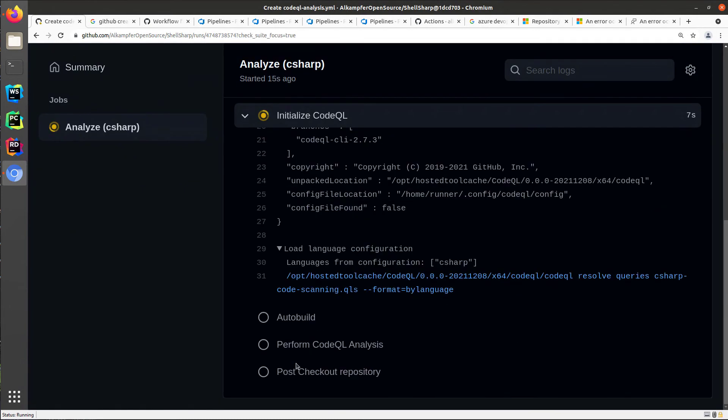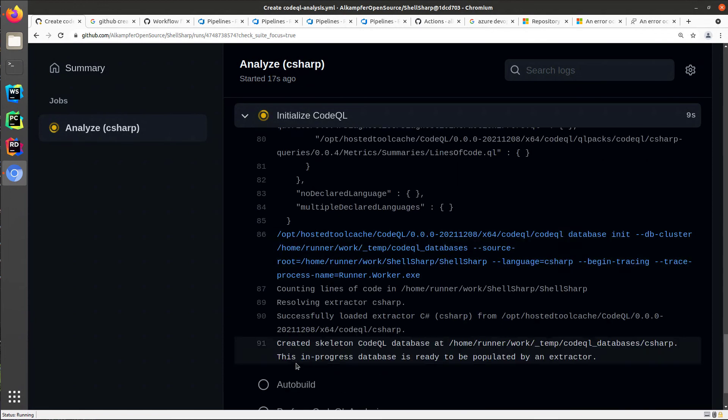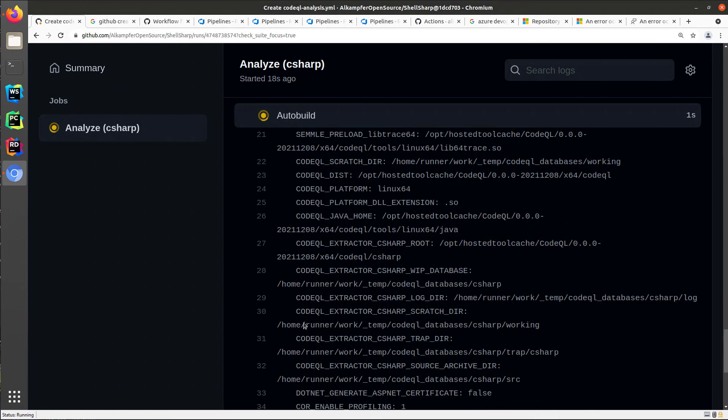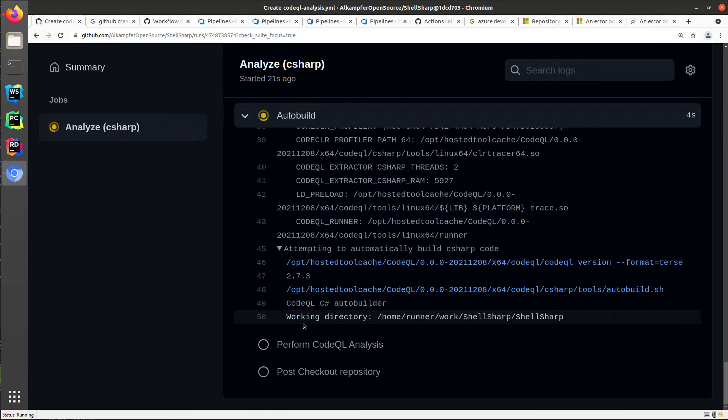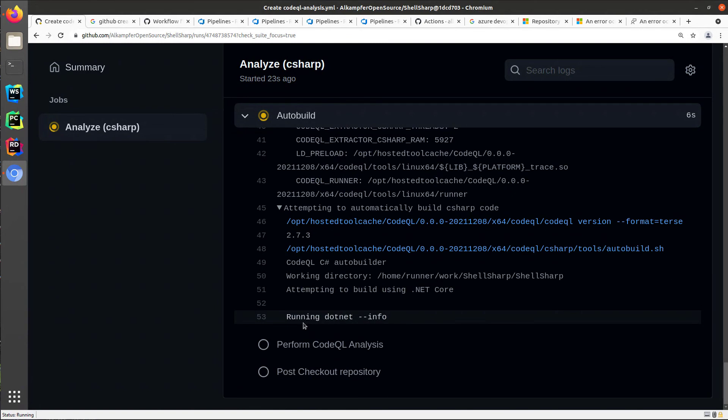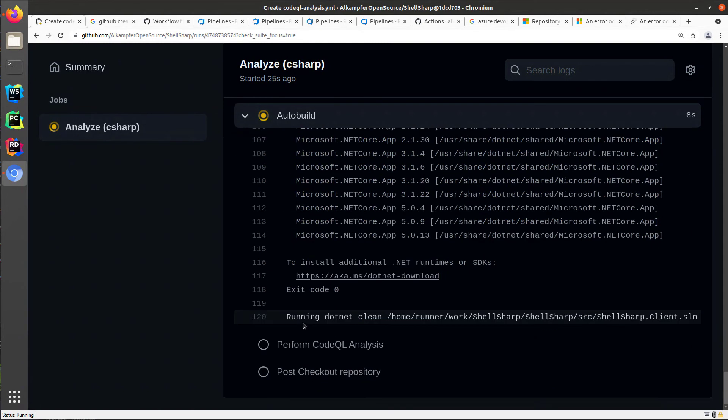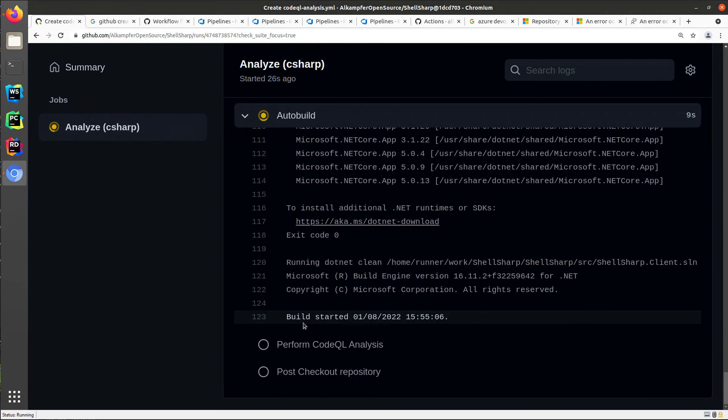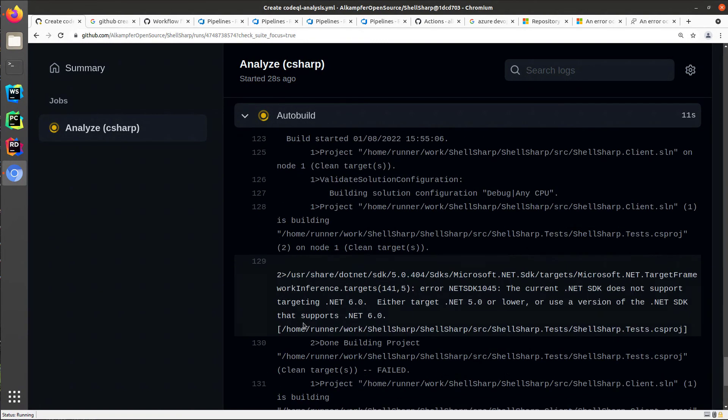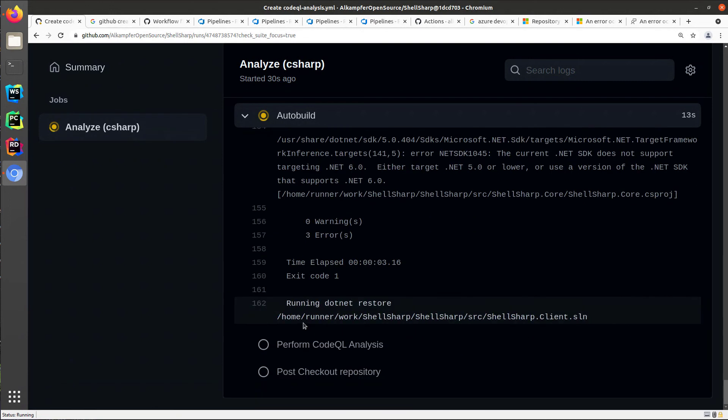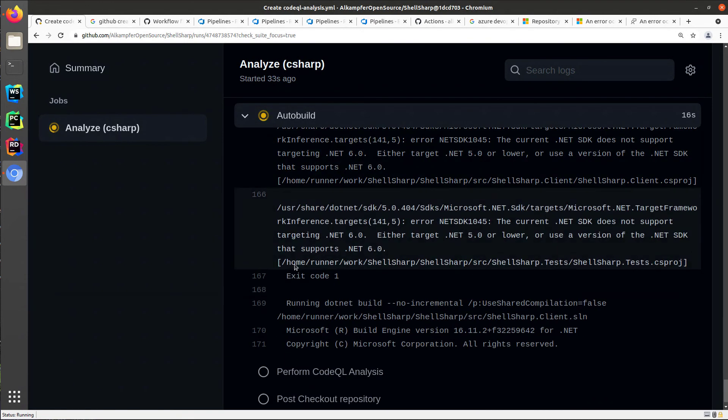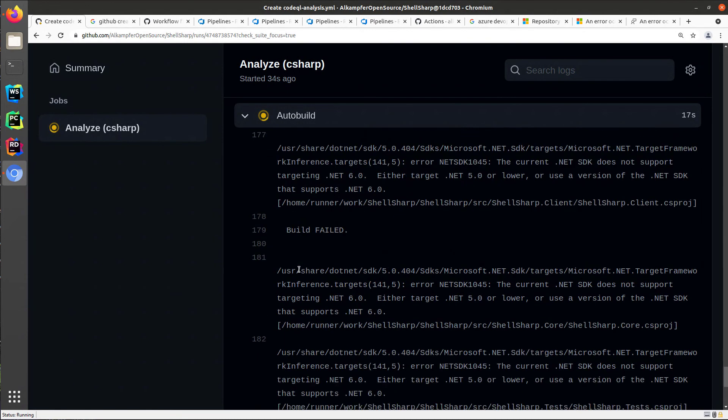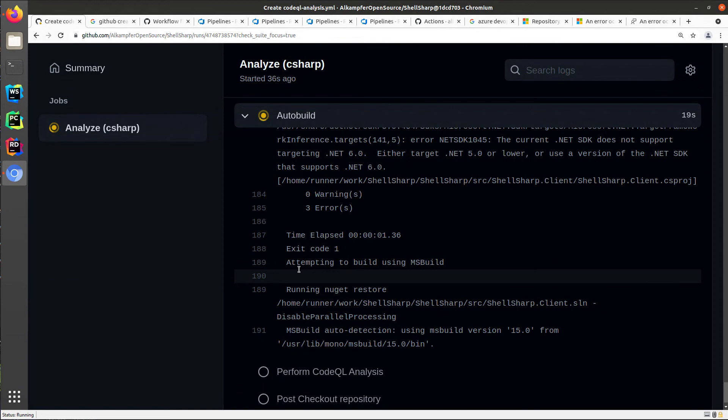The only thing you usually need to change is the auto build if your code needs some sort of custom build action because you need some sort of prerequisite or something that is not a standard .NET build. But if you have standard .NET code, usually the auto build is capable of doing everything by itself.